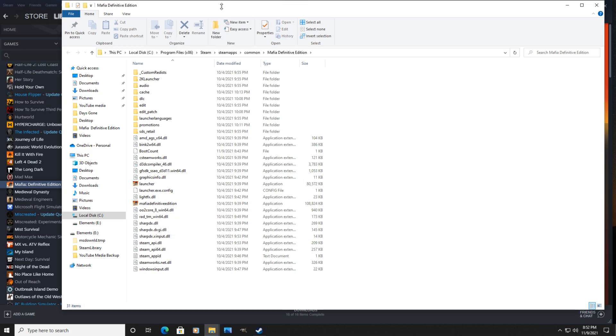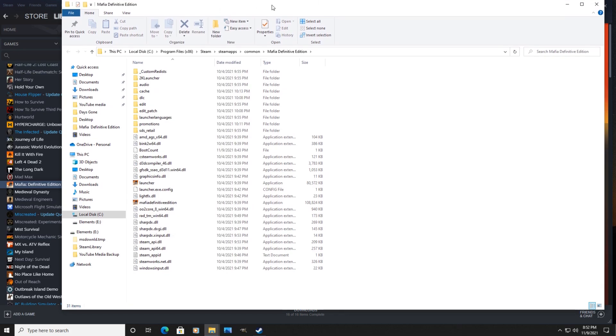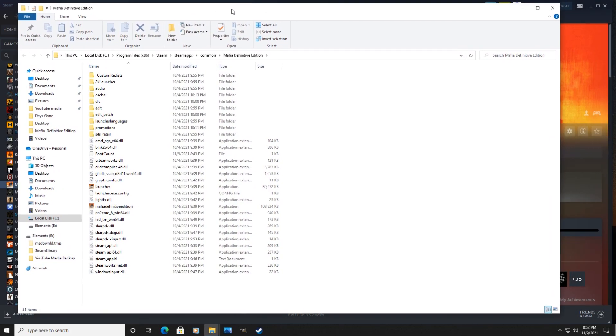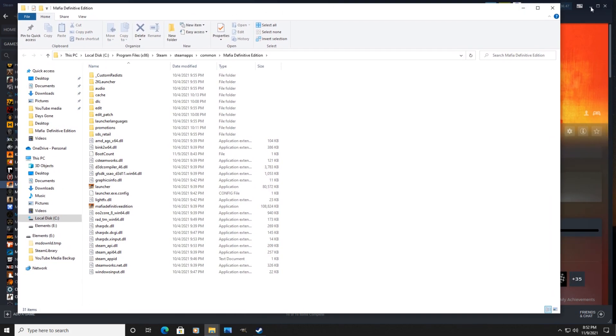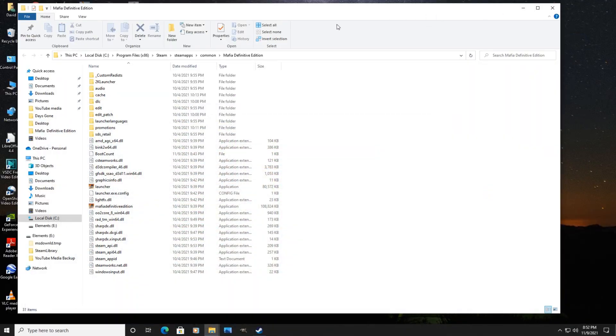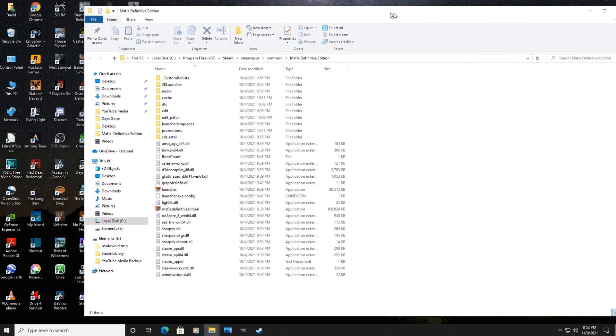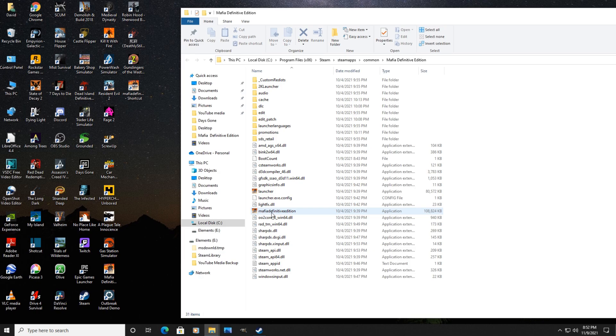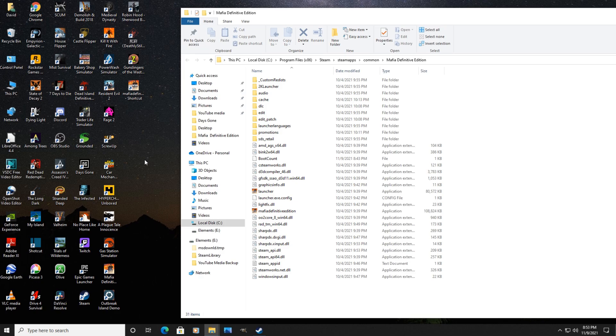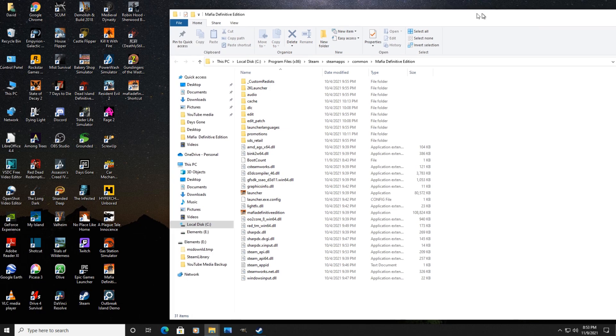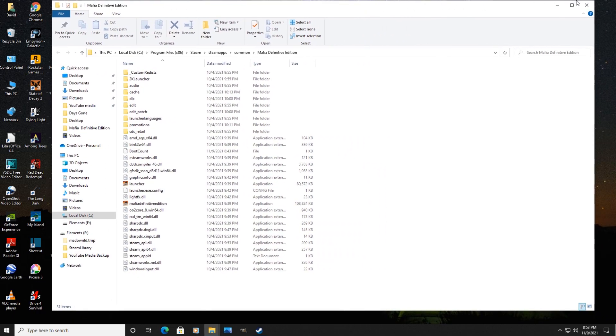Let me scoot this over here. Let me minimize Steam. We'll scoot this over and all you do is right click on this .exe file, right click, drag it over and create a new shortcut here, which is what this is right here. Let me close this up.